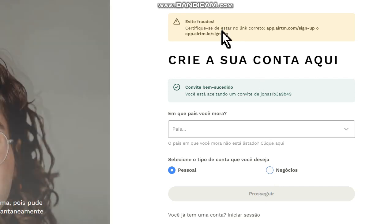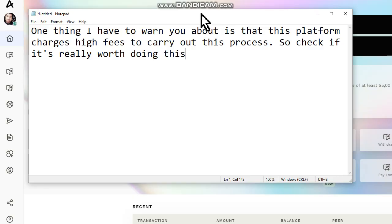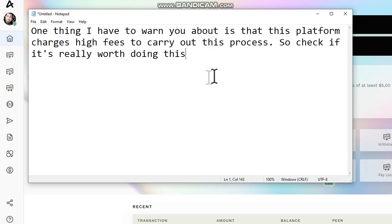One thing I have to warn you about is that this platform charges high fees to carry out this process, so check if it's really worth doing this.